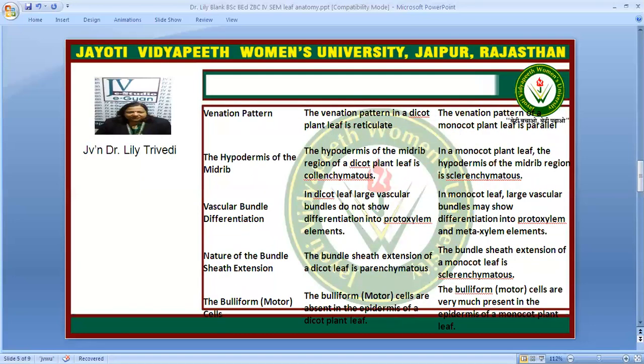The venation pattern is reticulate in dicot and parallel in monocot. The hypodermis is collenchymatous in dicot leaf and sclerenchymatous in monocot leaf.